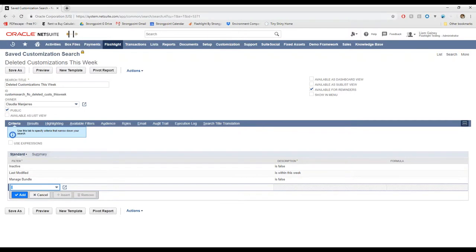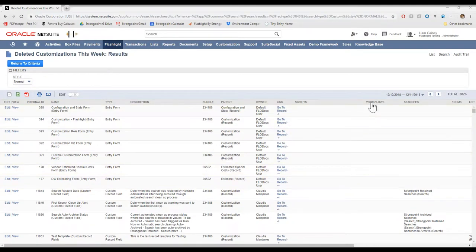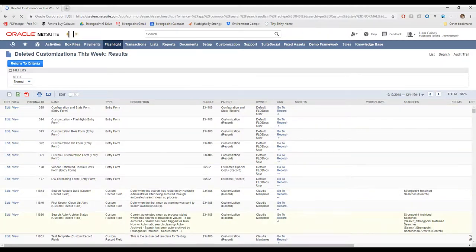And now that our slightly modified search is loaded, it's showing everything that was modified in the last week instead of everything that was deleted. So again, we can organize these modified objects by workflow connection. So they will show the workflows that are connected to them right here.